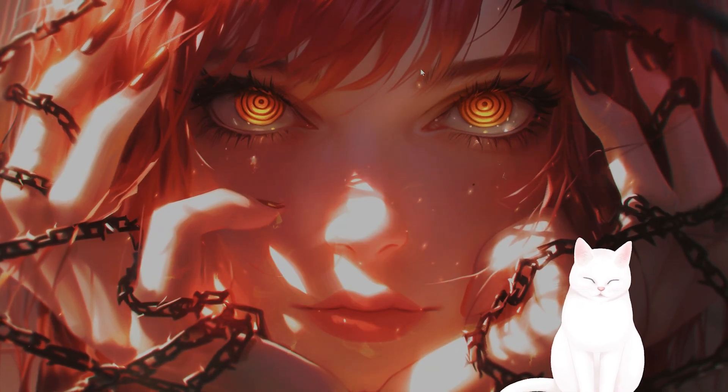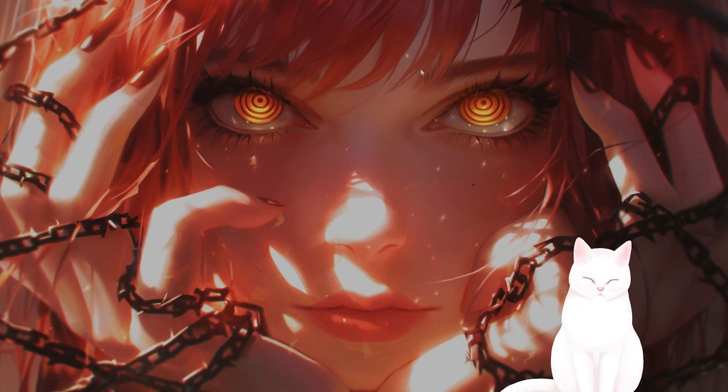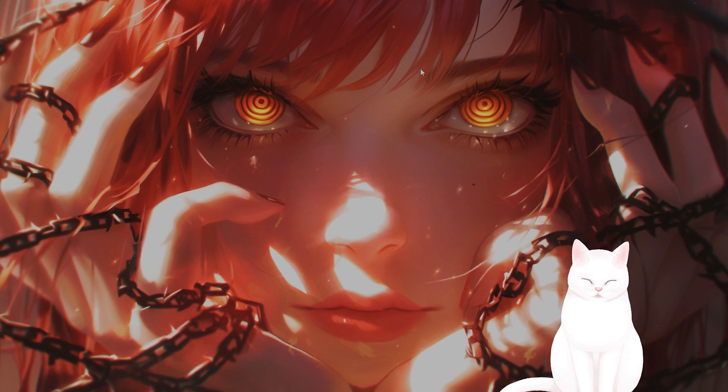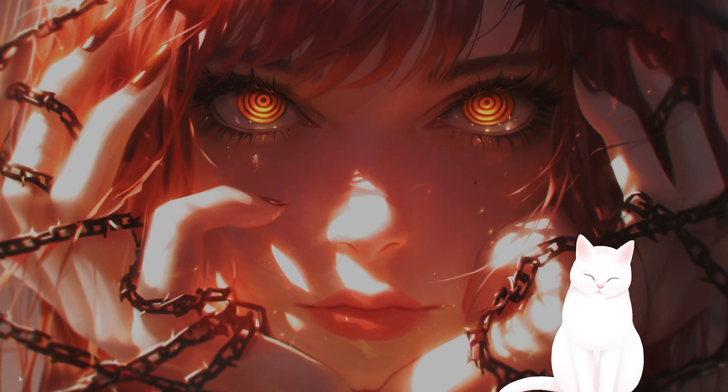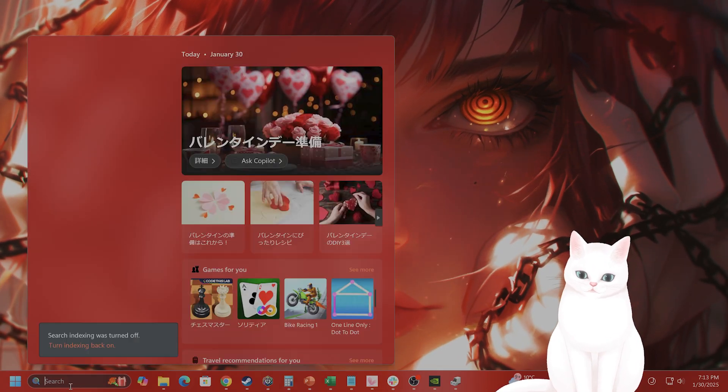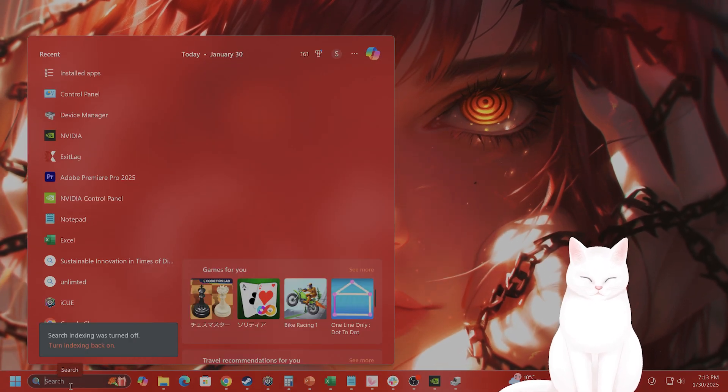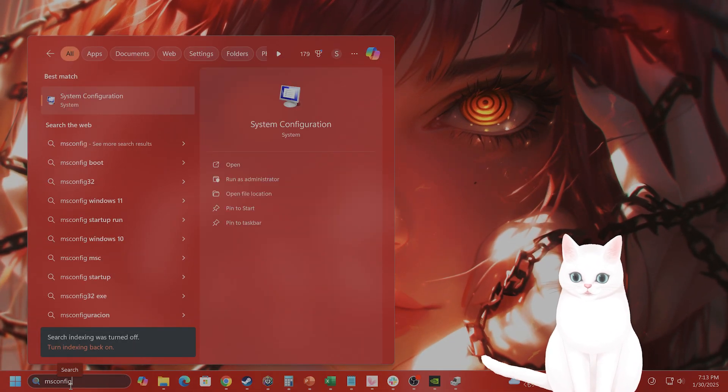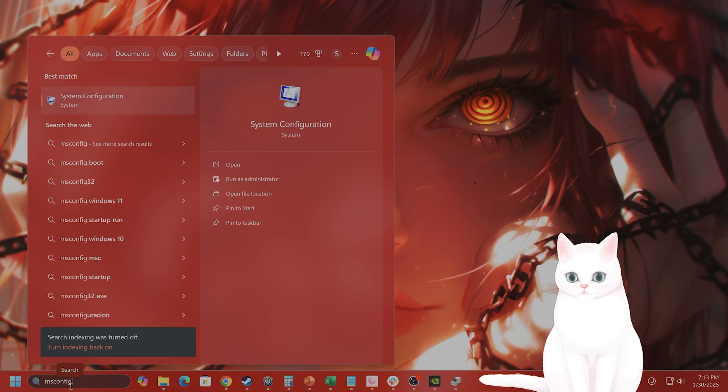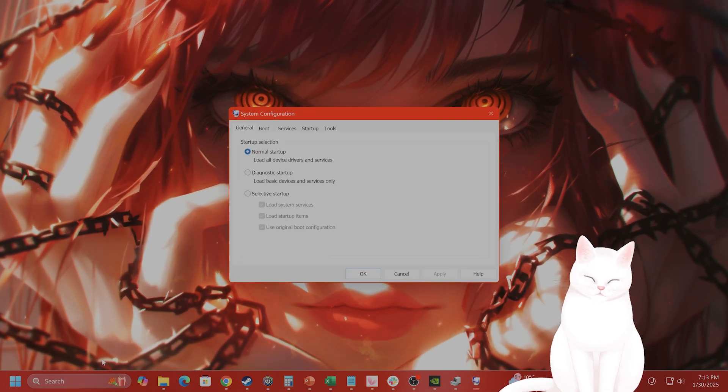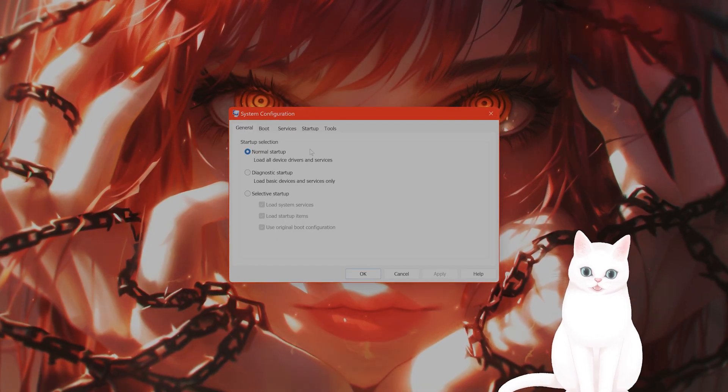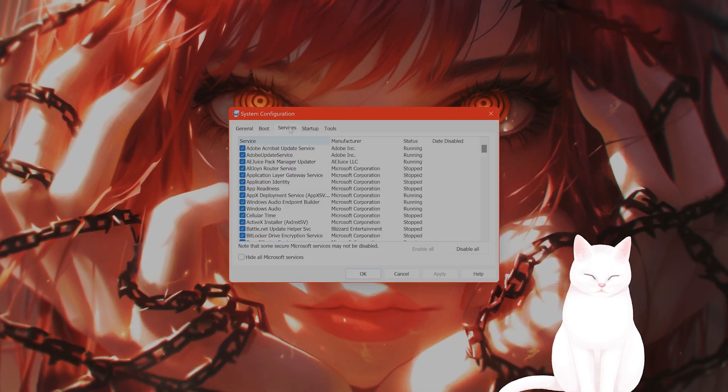The next thing you want to do is reset system configuration. Go to search msconfig, go to services.